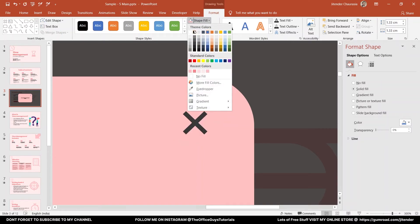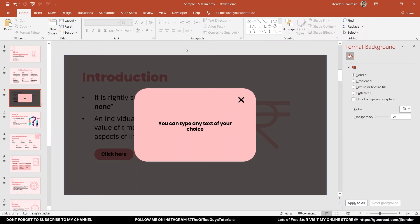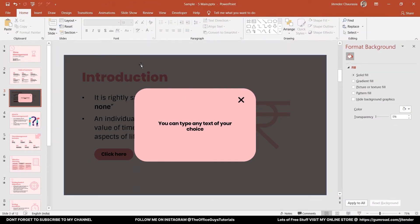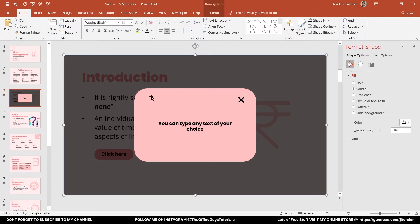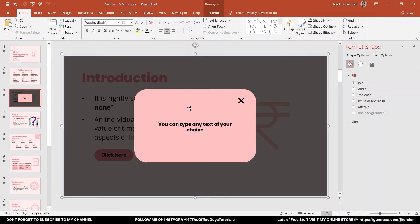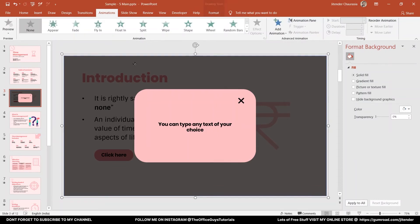So our pop-up window is ready. Next step, let's group all these things together. Press Shift and select this rectangle, this pink color rectangle, this text, and this cross, and press Ctrl+G on your keyboard to group it. Now we are almost done. Come to Animation tab and select the group, then add animation Fade.